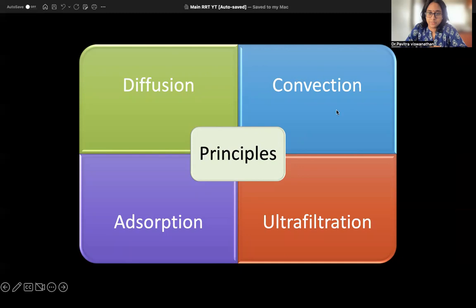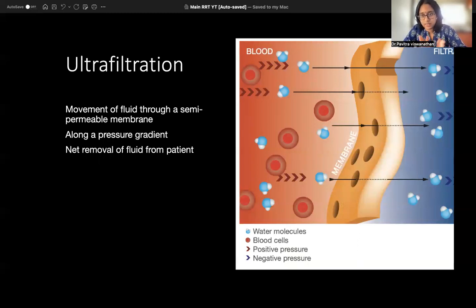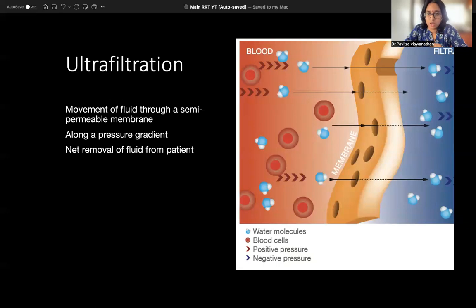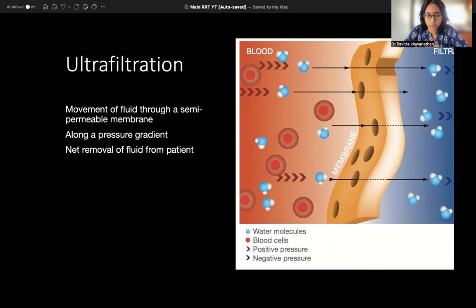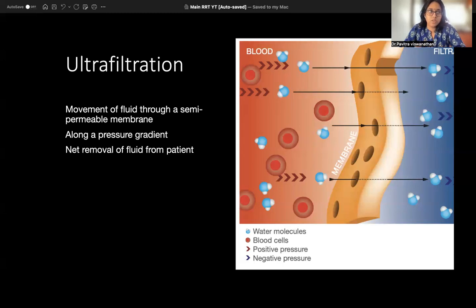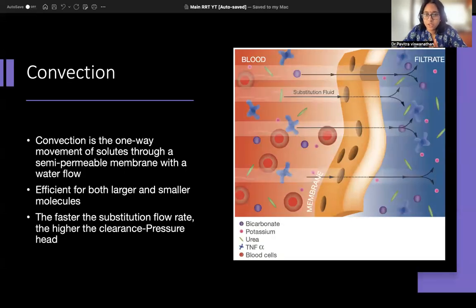There are four major principles to note: diffusion, convection, adsorption, and ultrafiltration. Ultrafiltration is the easiest — it simply means removal of water. You have blood, the filter membrane, and excess water moves from your blood through the semi-permeable membrane to the other side. The blue dots represent water molecules. For this water to move from one compartment to another, you need a pressure gradient. Ultrafiltration is used wherever there is fluid overload.